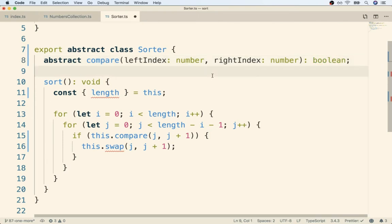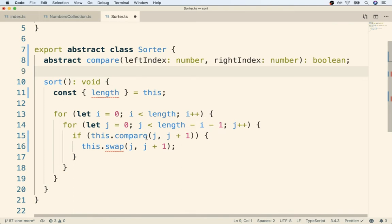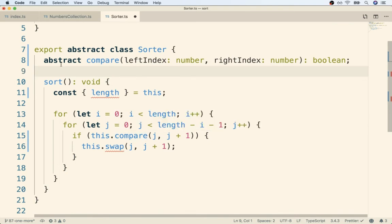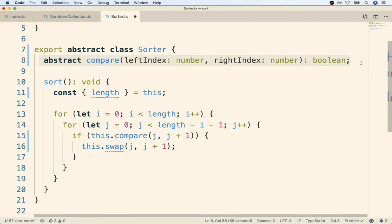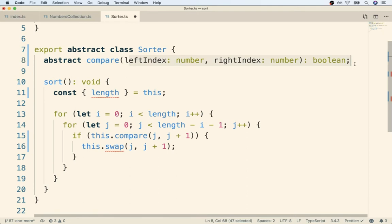You'll notice that now our error around compare has gone away. Take a look at the syntax here. We did not actually define a method or an actual implementation of a method. We just said we promise that when we eventually inherit from Sorter, the child class will implement this method with this signature.